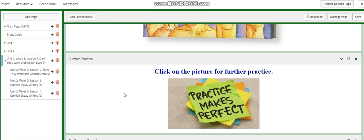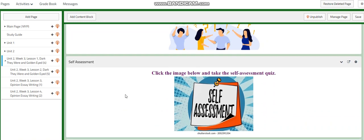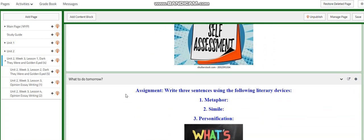For the challenging question, I would like you to describe Harry's wife's character — write four characteristics about her in your notebook. You will also have a self-assessment quiz. For what to do tomorrow, you will have an assignment where you write three sentences using the following literary devices: metaphor, simile, and personification. These sentences are your own; write them by yourself in your notebook and bring them the next day.